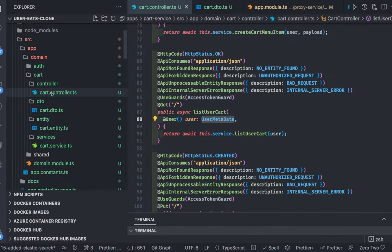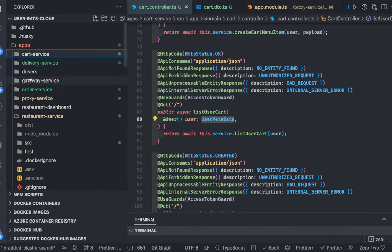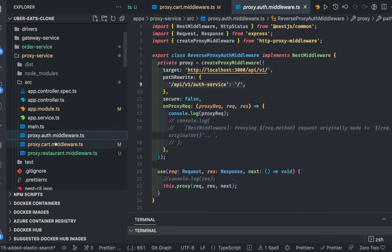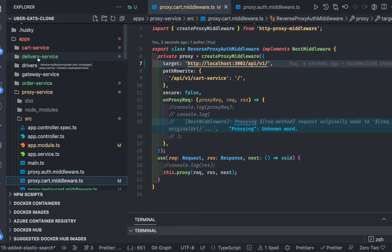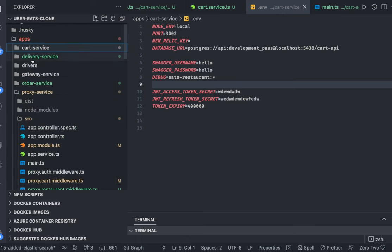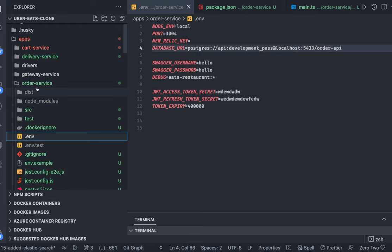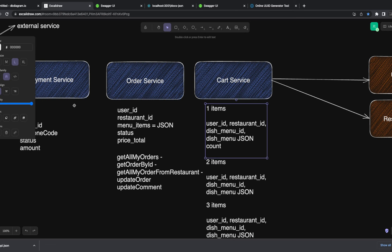Moving to our proxy — we can create a middleware there. There is a gateway proxy service, and we already created one for cart. Now we can do one for order. Cart service is running on port 3002, order service is running on port 3004. Let's work on the order service now.